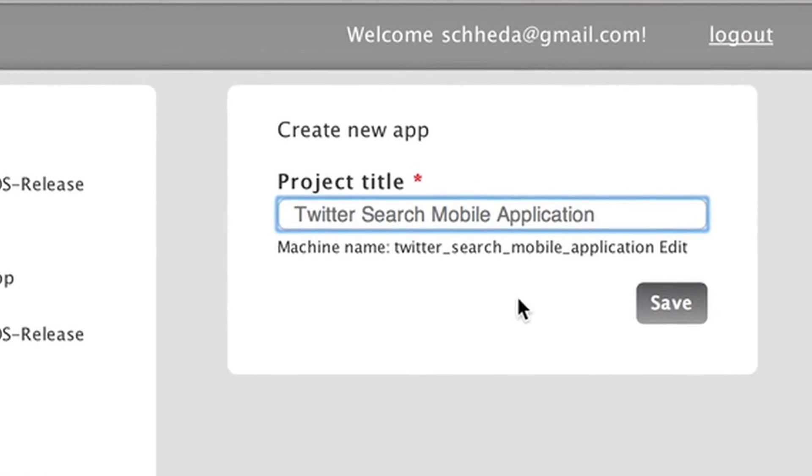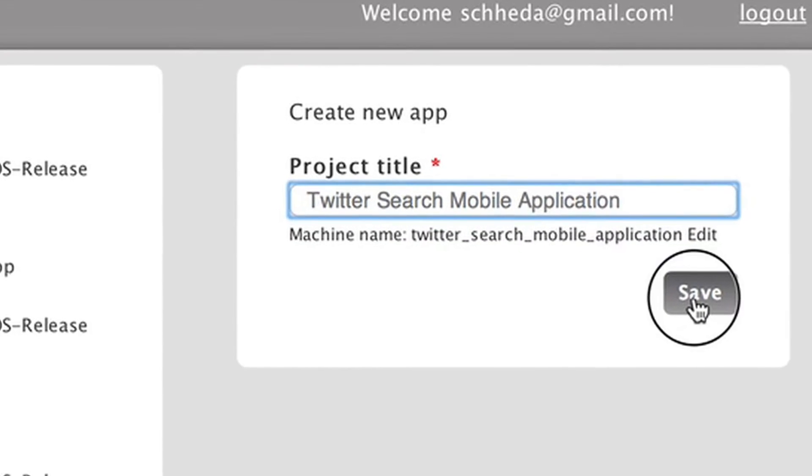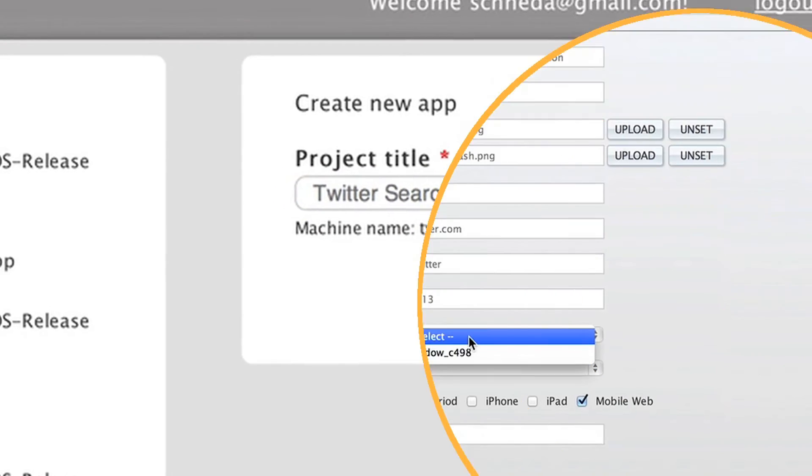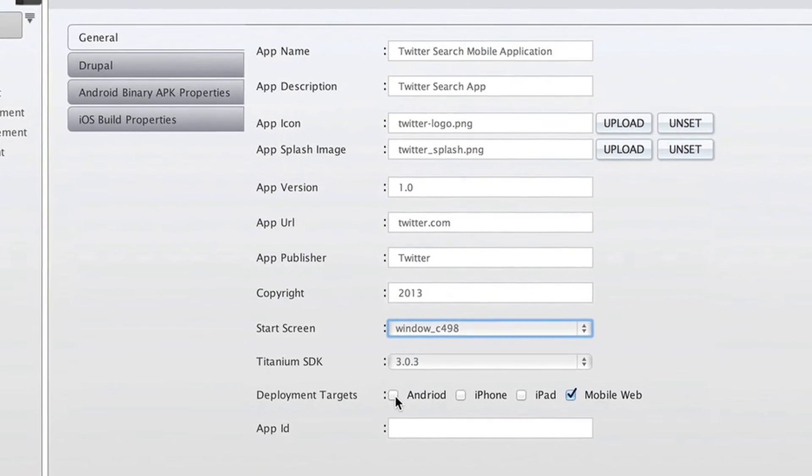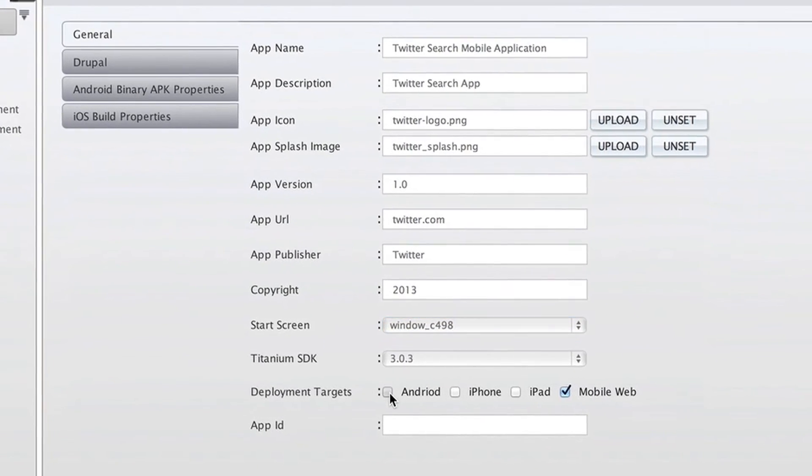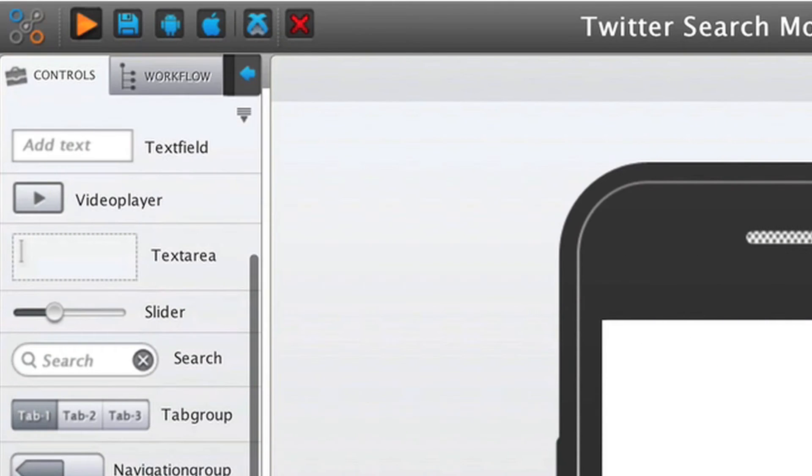First, I create a new project. Then I choose if I want Android, iPhone, iPad, HTML5, or all of them.